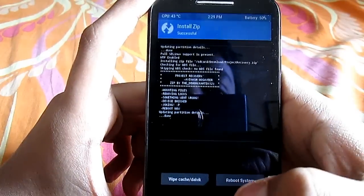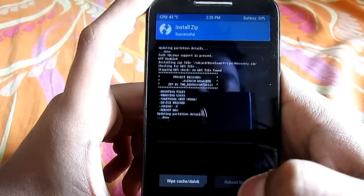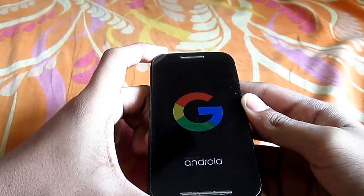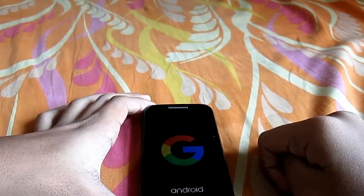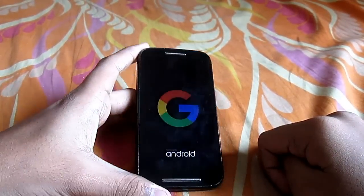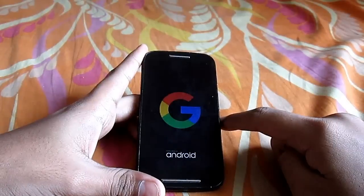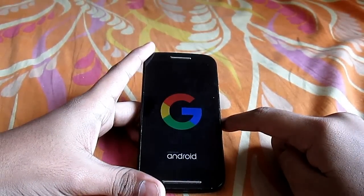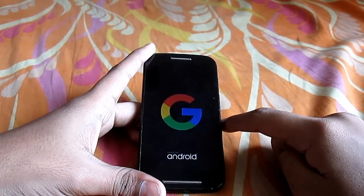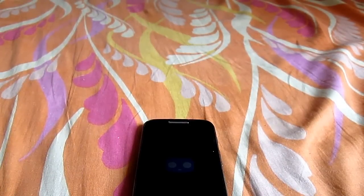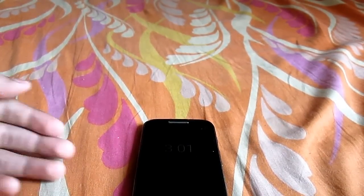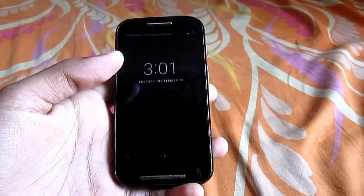It's done. Now just click 'Reboot System' and wait a couple of seconds for your phone to boot up — your lock screen pattern will be removed. The phone has now booted up, so let's test it.